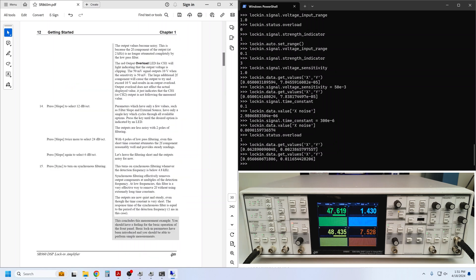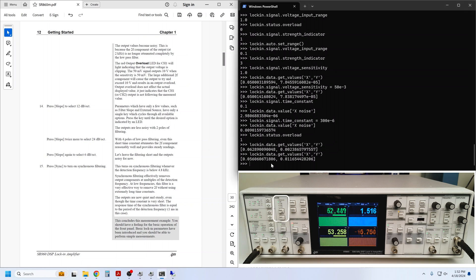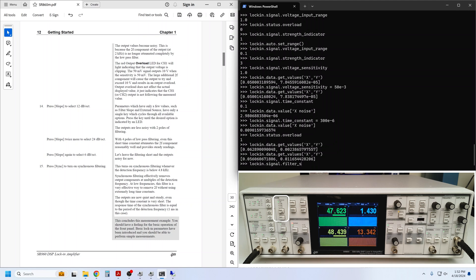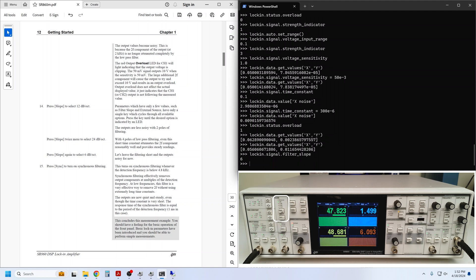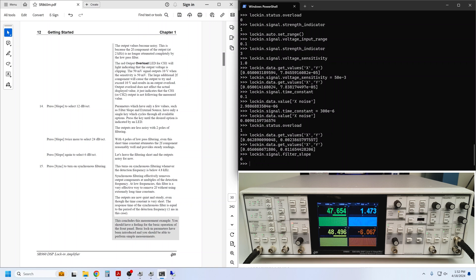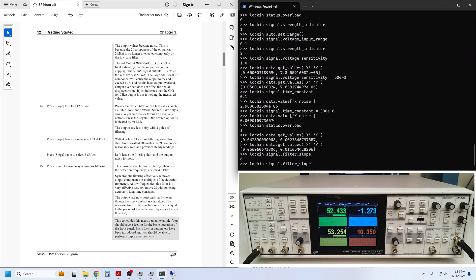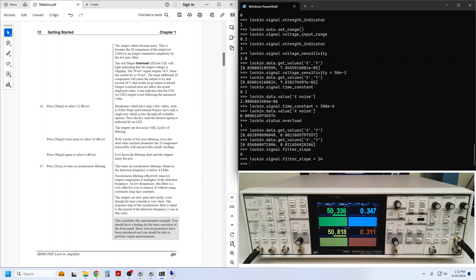Anyway, is there a way to reduce the measurement noise other than by use of long-time constants? Currently, the filter slope is set to 6 dB per octave. This is a relatively slow roll-off, meaning that the higher frequencies, like the 2F component, are not strongly attenuated by the low-pass filter. We can increase the slope to 12 or 24 dB per octave, and then see if the output is less noisy.